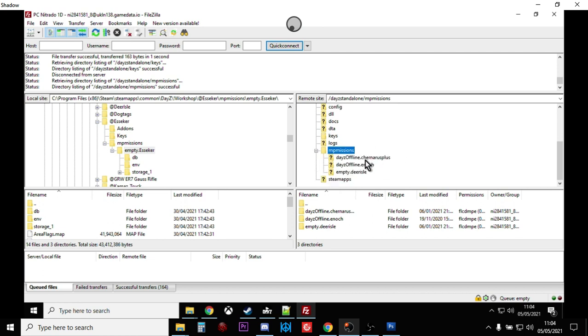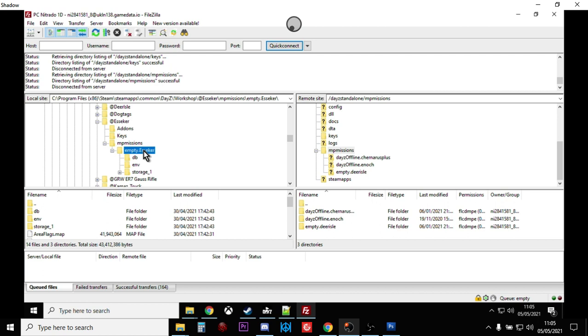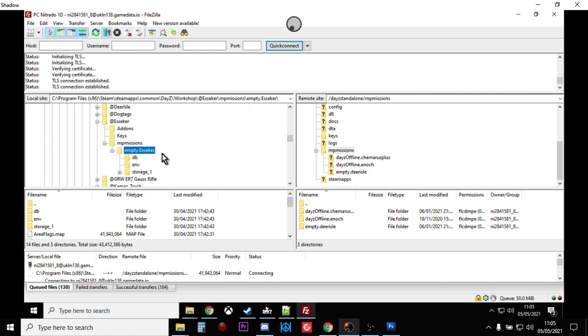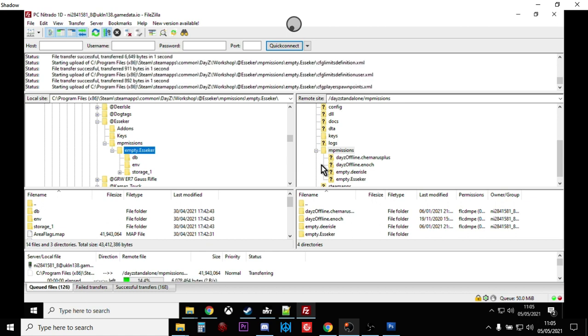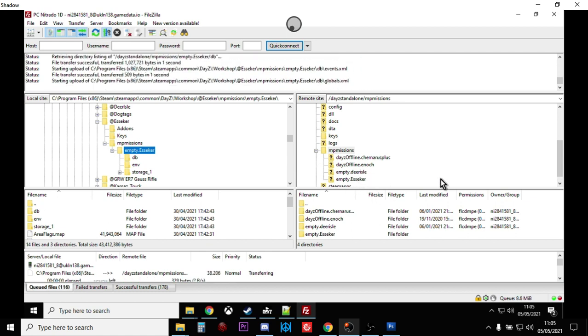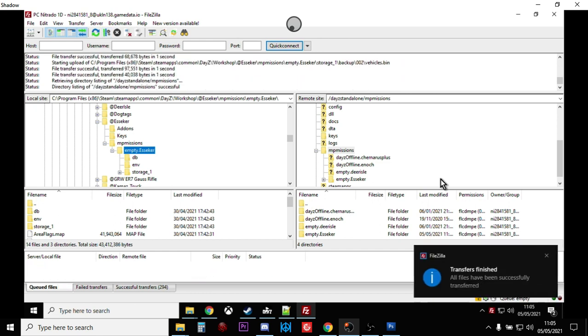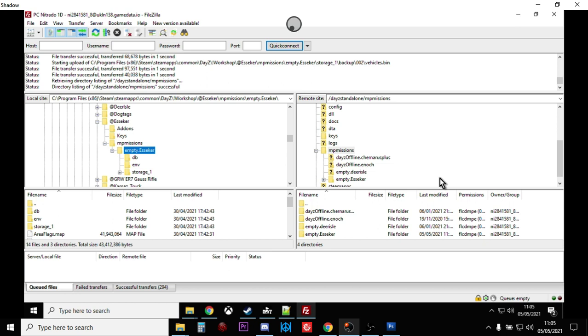So there's empty.esseker. We need to go to the missions folder on our remote server. As you can see at the moment it's got Chernarus, Enoch which is Livonia, and it's got Deer Isle. So we want to get Esseker empty.esseker up into it. So click on MP missions on the right, left click on empty.esseker on the left, right click, upload. And what we should see in a second is empty.esseker. There it appears. So all the types, all the events, all those lovely things that make the zombies appear. Now we've physically got the files we need onto our server.